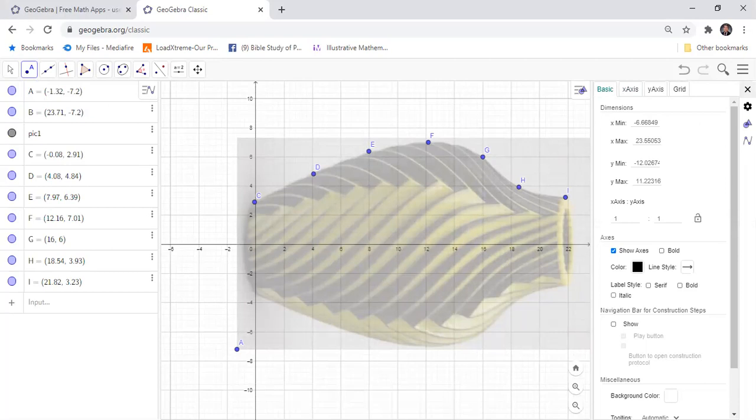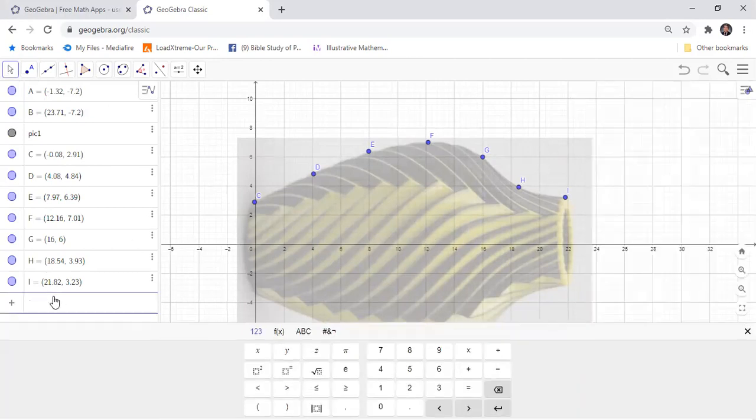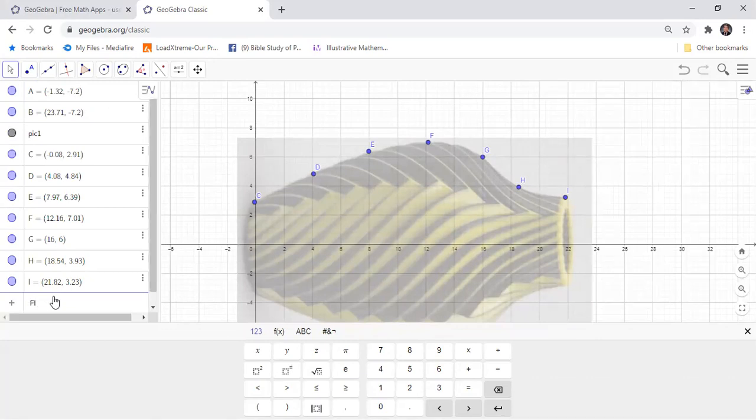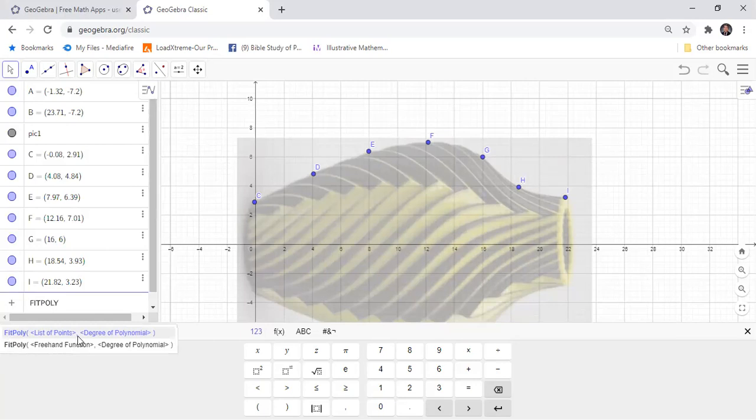After you add points, you will fit the polynomial of those points. And then you can see here the list of points and then the grid.